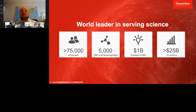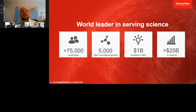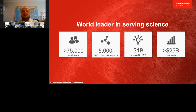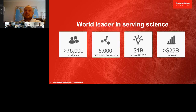Before getting to the main subject of continuous processing, I want to introduce our company. With more than 75,000 employees, we are a global thought leader in all areas of science, harnessing the power of that knowledge. No matter what kind of science we take into consideration, we have experts and scientists in-house focused on the same things as our customers. We are also committed to advancing the science and staying ahead of innovation.